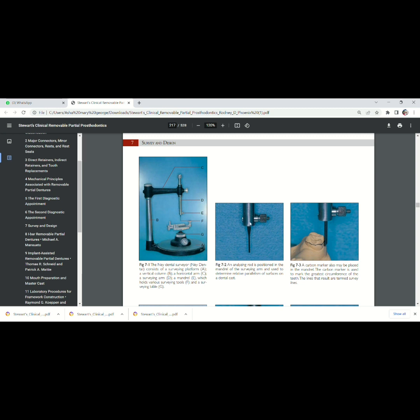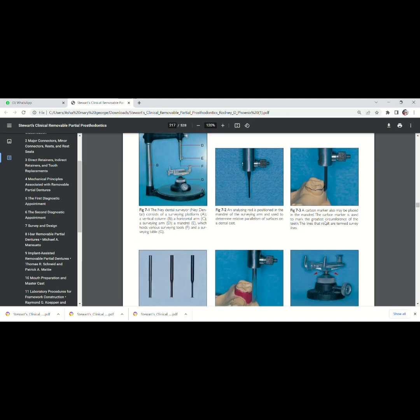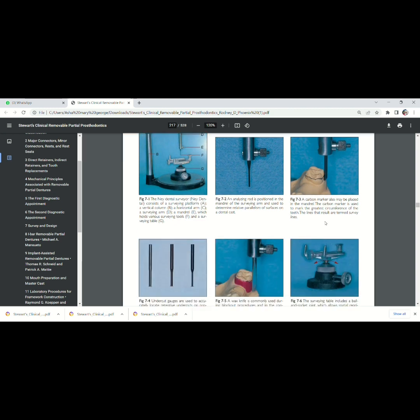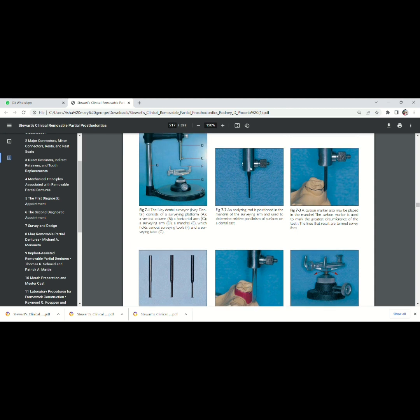Here you can see the analyzing rod is attached. Here you can see the carbon marker is being attached. Here wax knife is attached. You can even place undercut gauges also. So various surveying tools are attached on the surveying arm.